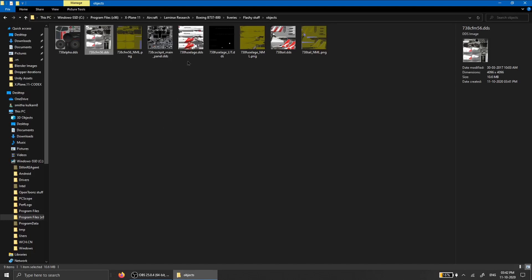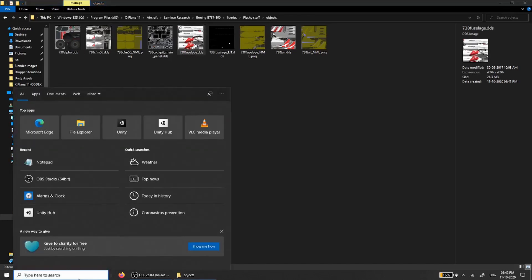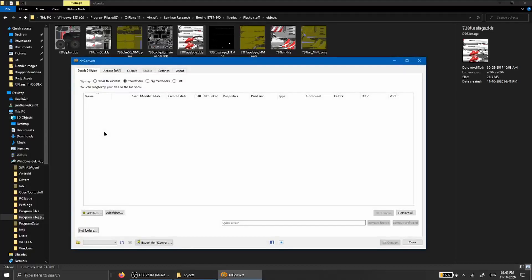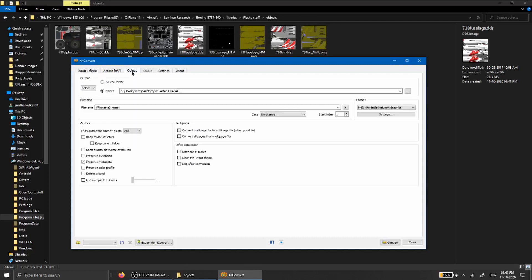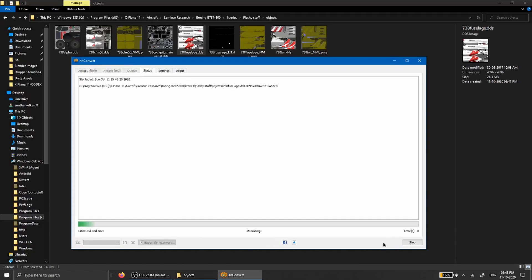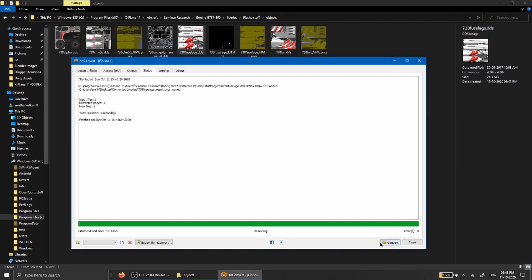Let's begin by editing the fuselage. Take the fuselage .dds file, open up XN Convert, and drag the DDS file into it. Head over to the output settings and set an output folder — remember, this cannot be a folder directly on your Windows system drive. Pick your image and hit Convert. And we're done.